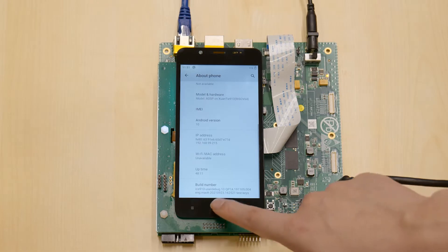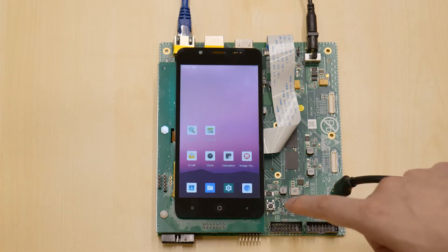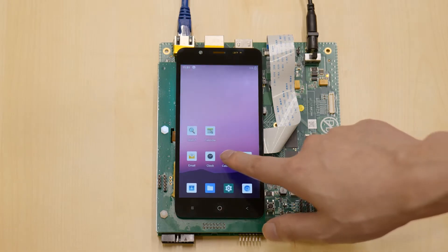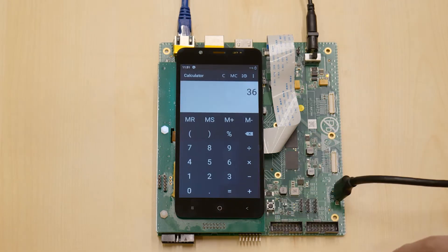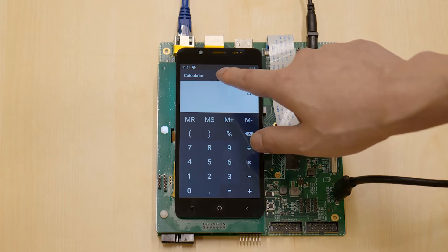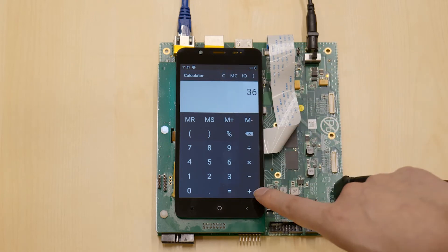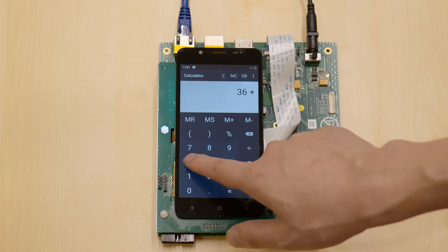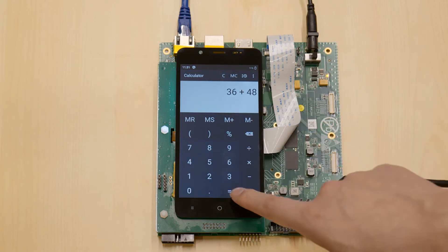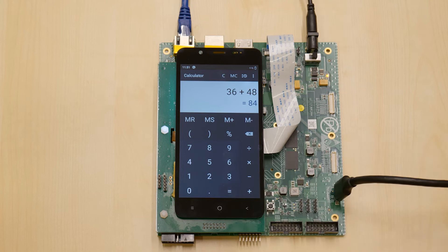First, let's do some basic mathematics with the calculator, like 36 plus 48 equals 84.